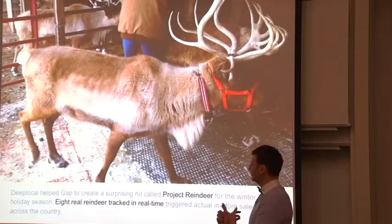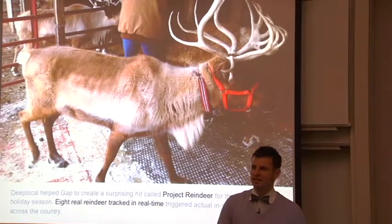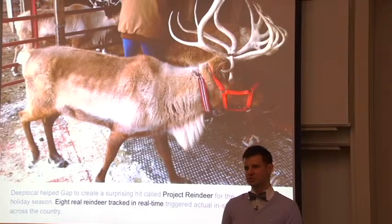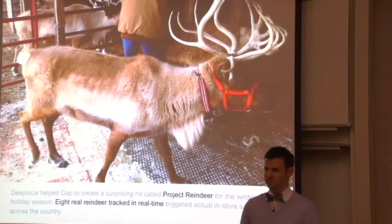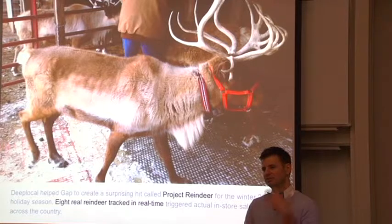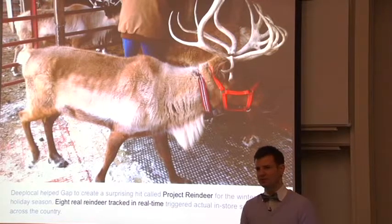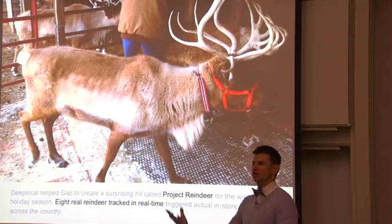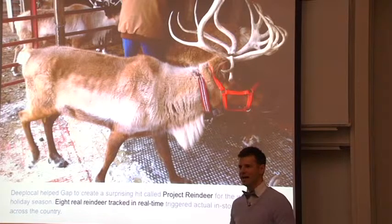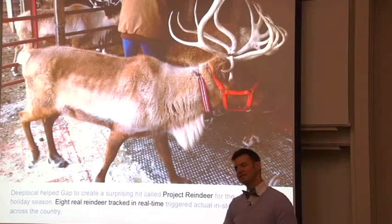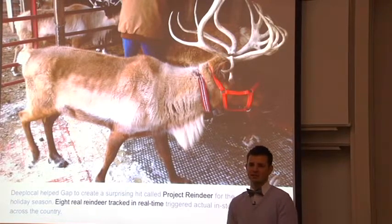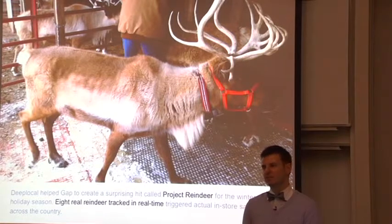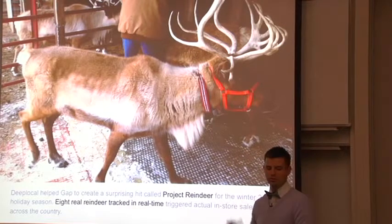After that project, we developed sort of a reputation and a name was given to what we do called post-digital. In advertising, they took this on as the idea of how do you do something that breaks through the noise of online interaction. You need to really give people value. It needs to have impact in the real world.